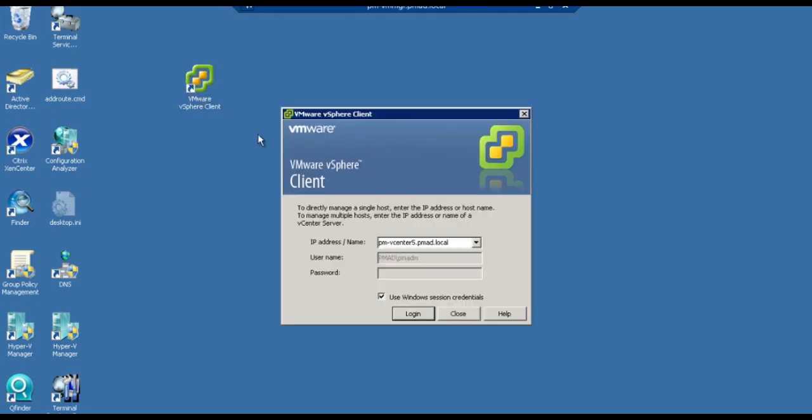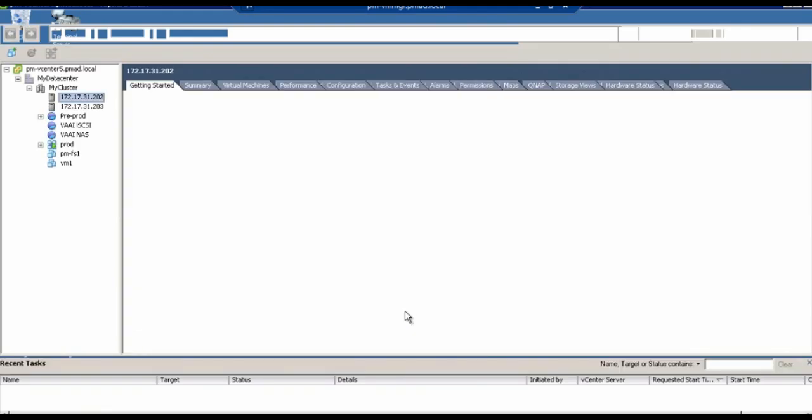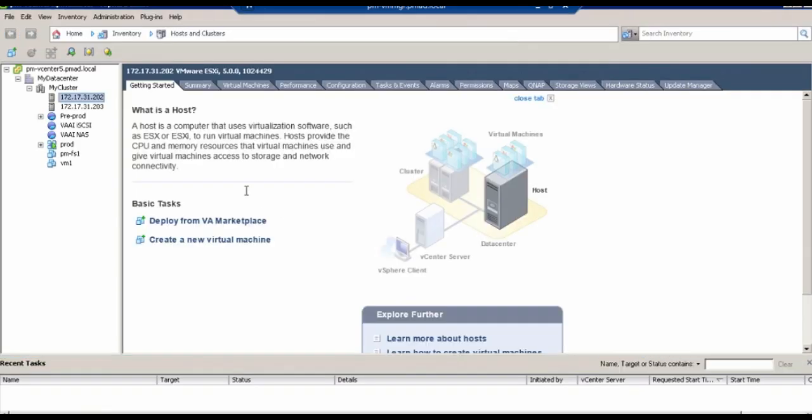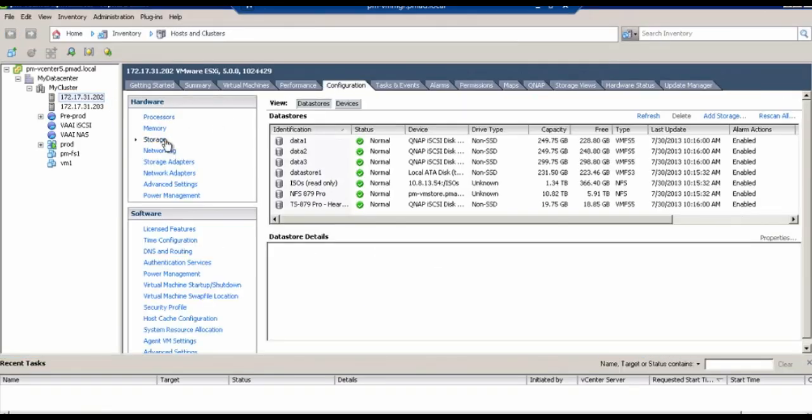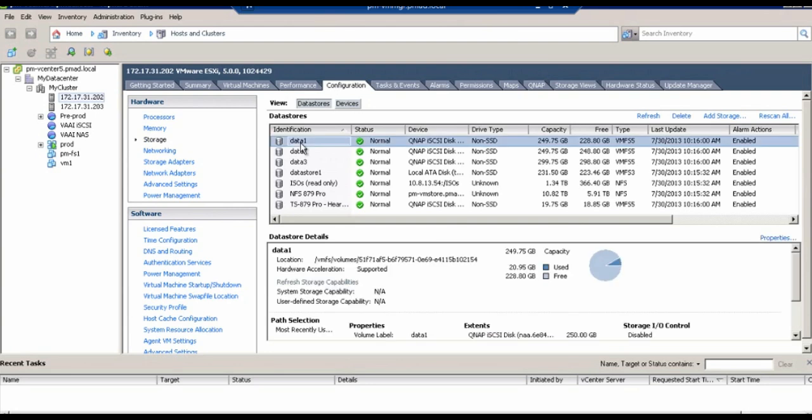QNAP's VAAI support can be easily viewed in VMware vSphere client that displays the hardware acceleration supported for data storage on the QNAP device.